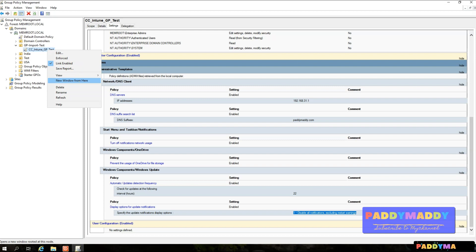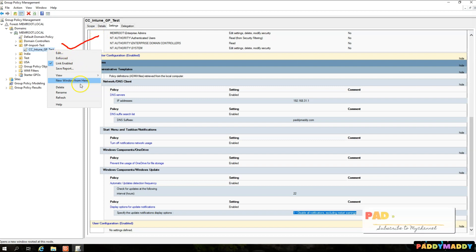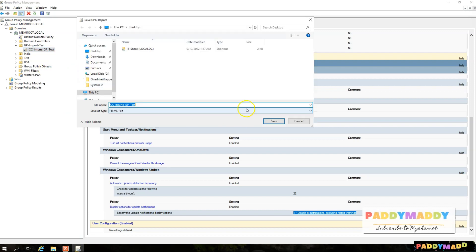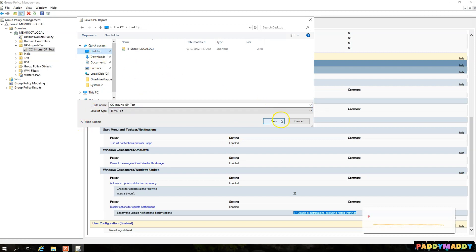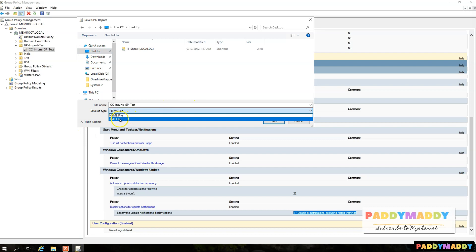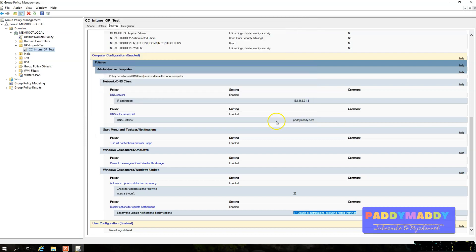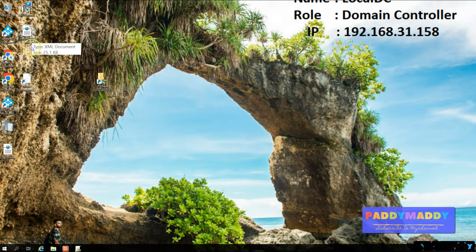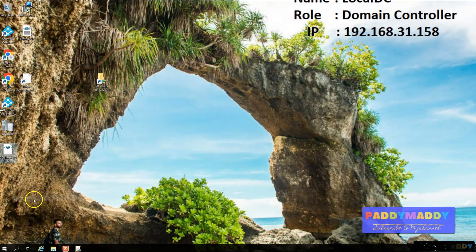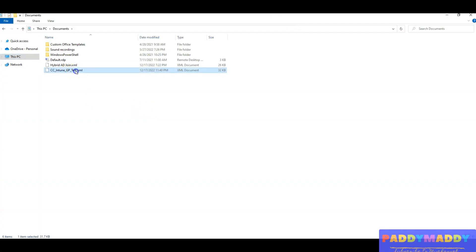To export it, right-click on your group policy and you have an option to save it as a report. Simply click Save as Report and under Save Type, choose XML format. That's all you have to do — it saves as an XML file. Copy that file and keep it ready. In my case I'm copying it because my Intune server is in a different location.